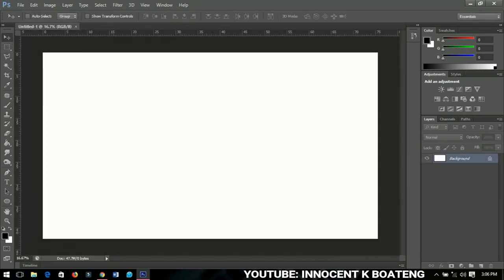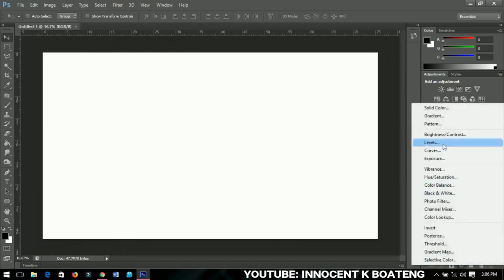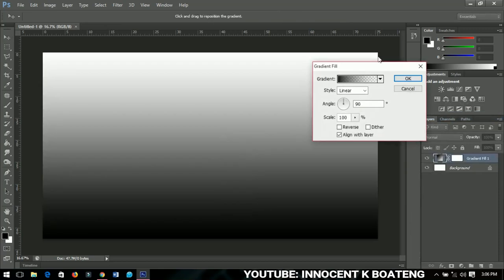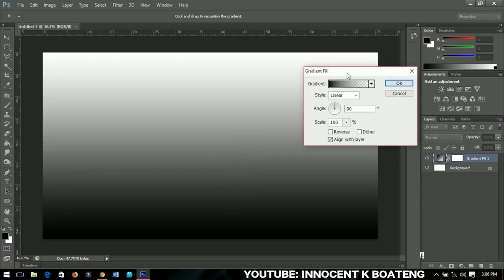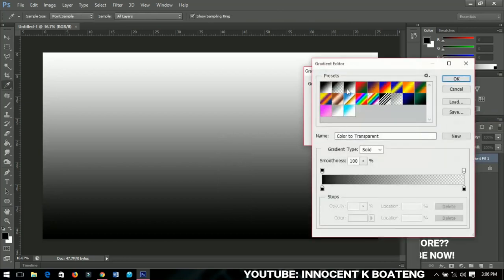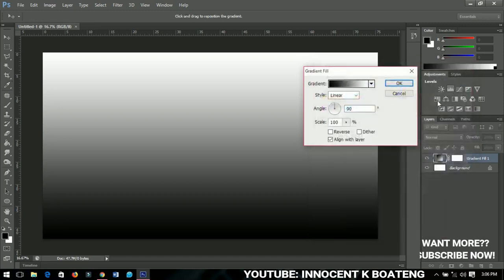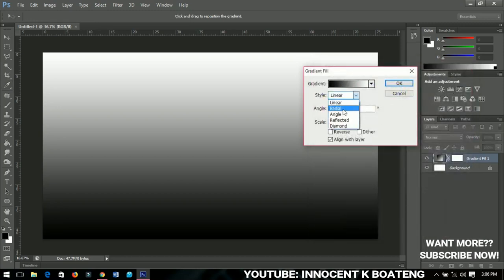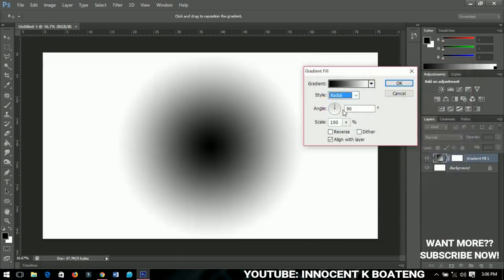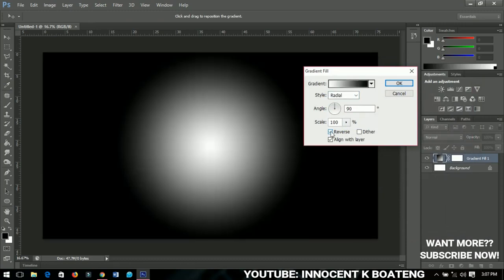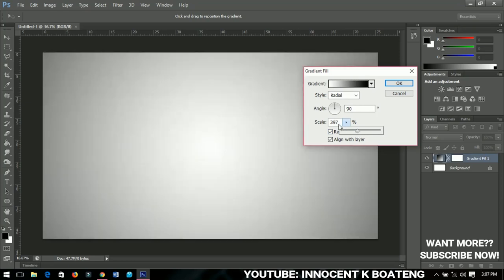Now the first thing that I'll do is go here and add a gradient fill to my background. I have the gradient here and I'll click on it and choose the plain gradient. I'll click OK and then change the style to radial and then reverse it. Let's scale it out a bit to about 400, so let me set it to 400 and then click OK.